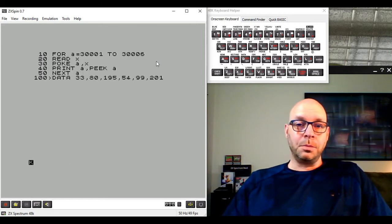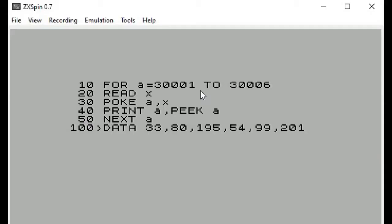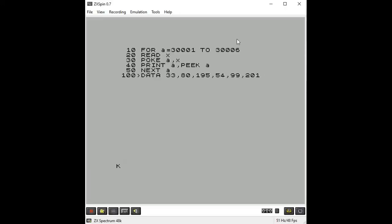We now have a modified BASIC program that automatically loads our machine code program into memory, beginning at the first address in the FOR/NEXT loop and ending at the last. You can use this BASIC loader to store any machine code program into memory as long as you know how many bytes it contains. In just a few minutes we've created our first pure machine code program - we converted a Z80 assembly language program into Z80 machine code and executed it.